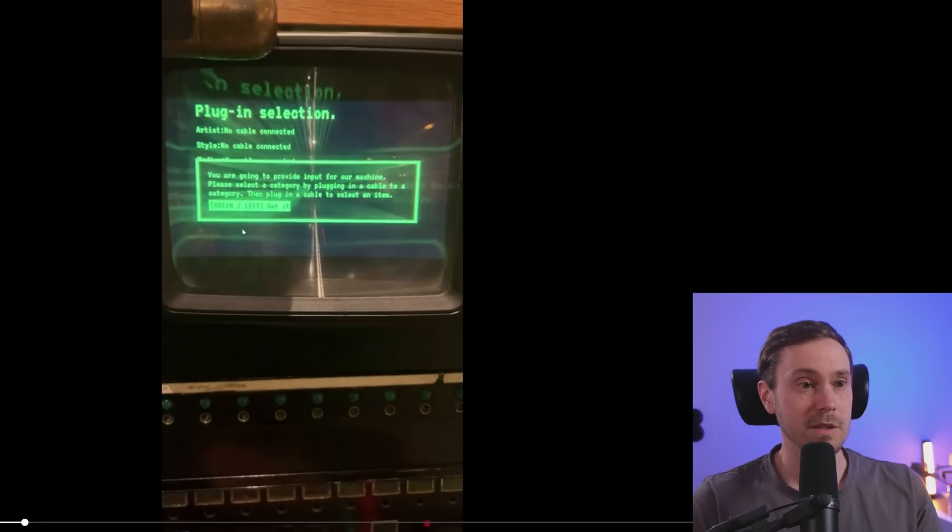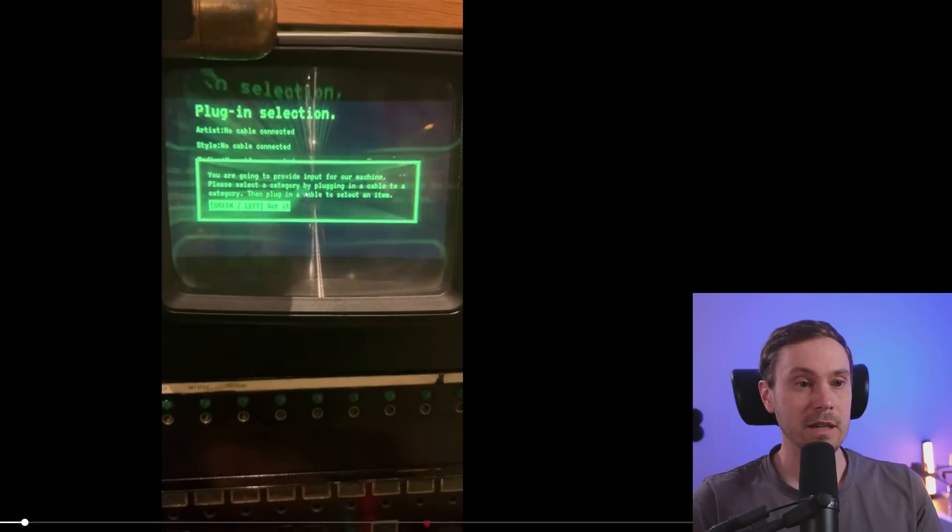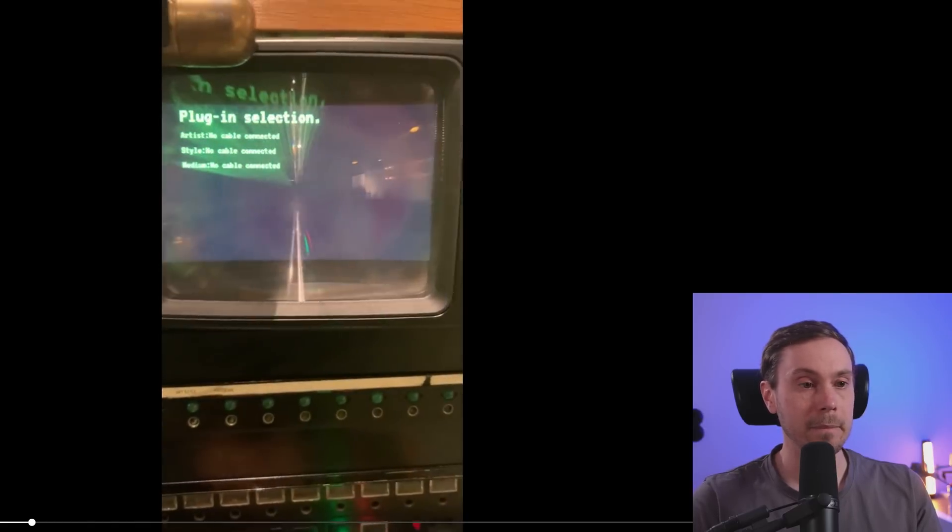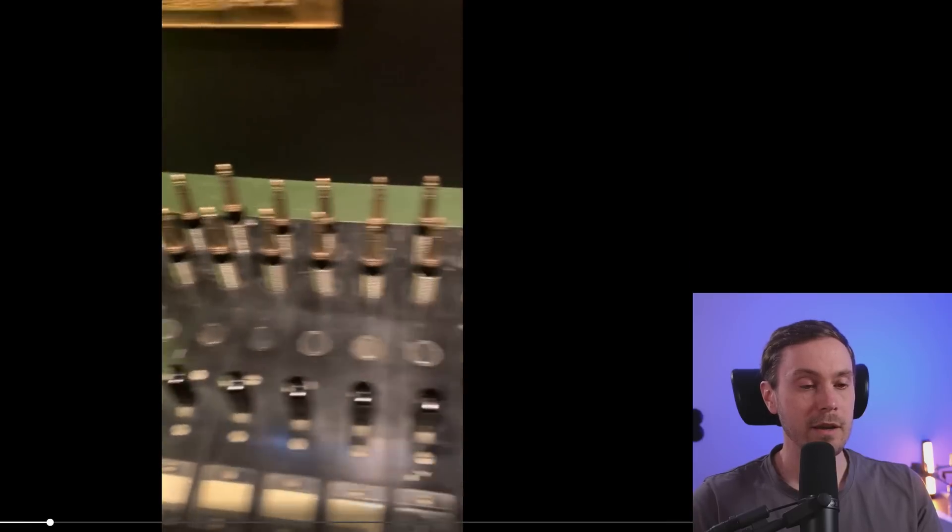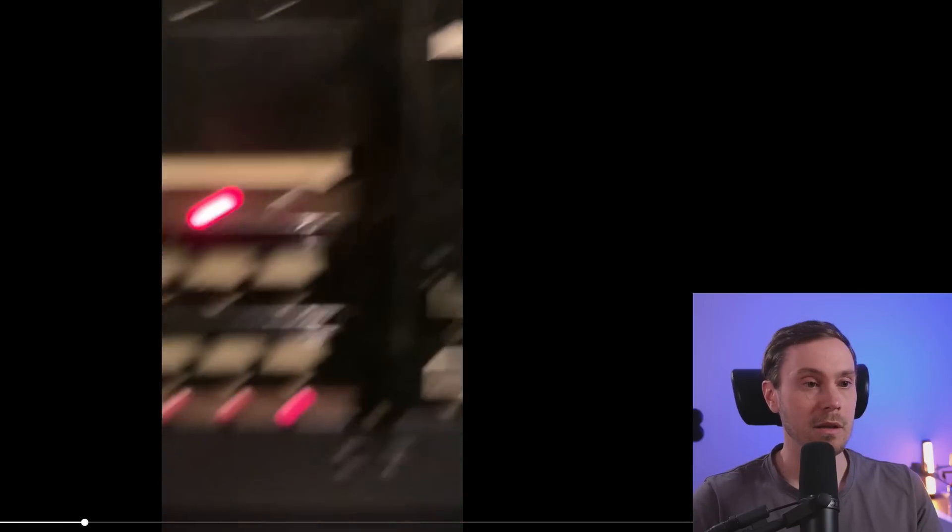Let me see here. Plugin selection. You're going to provide input for our machine. Please select the category. Plug in a cable to a category, then plug in a cable to select an item. So they have these cables from, well it's an original switchboard.